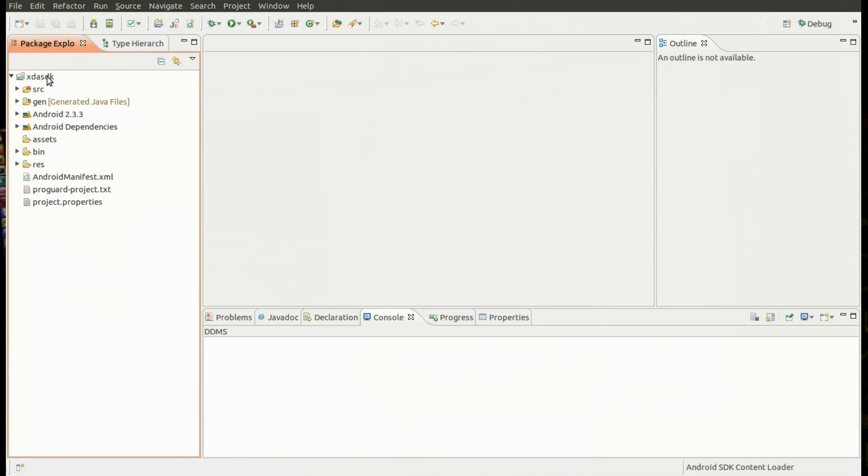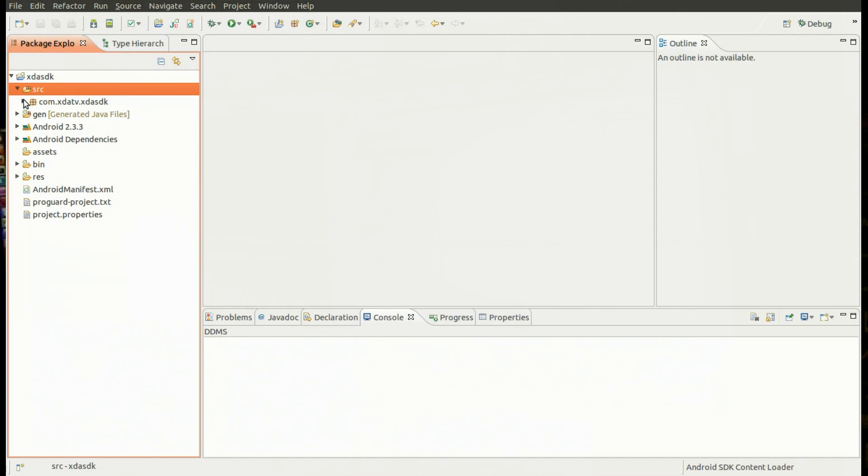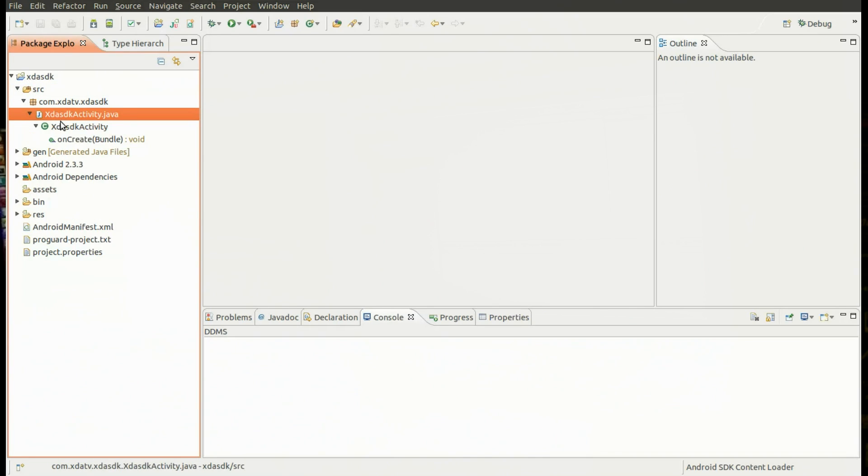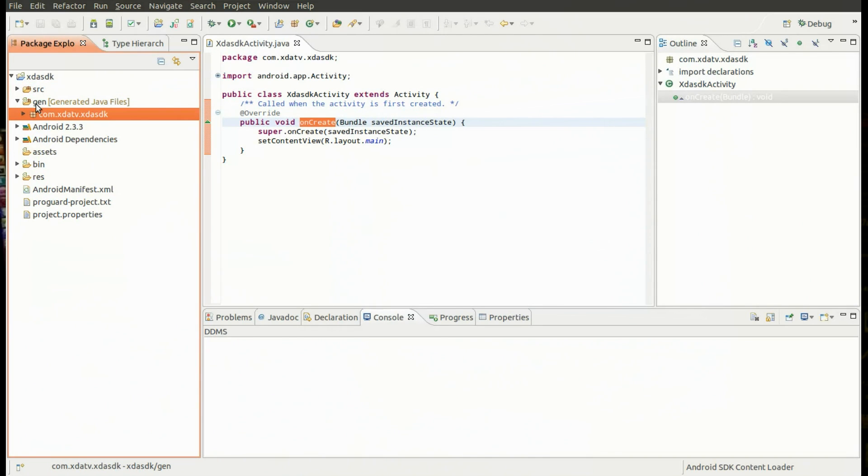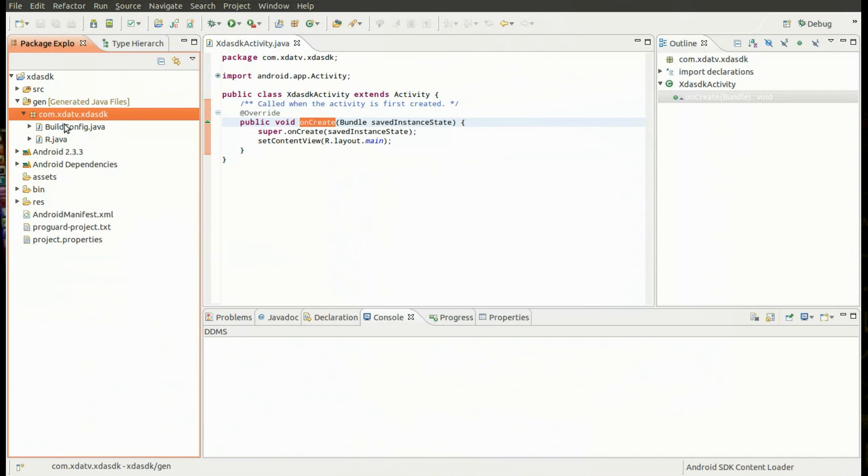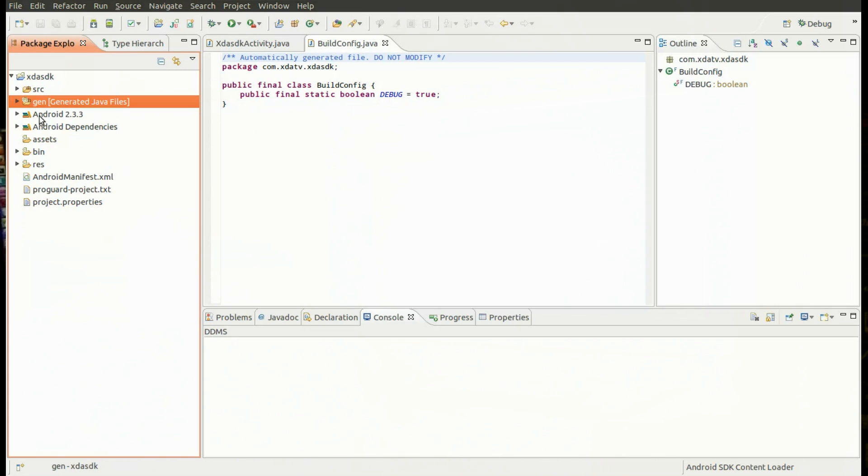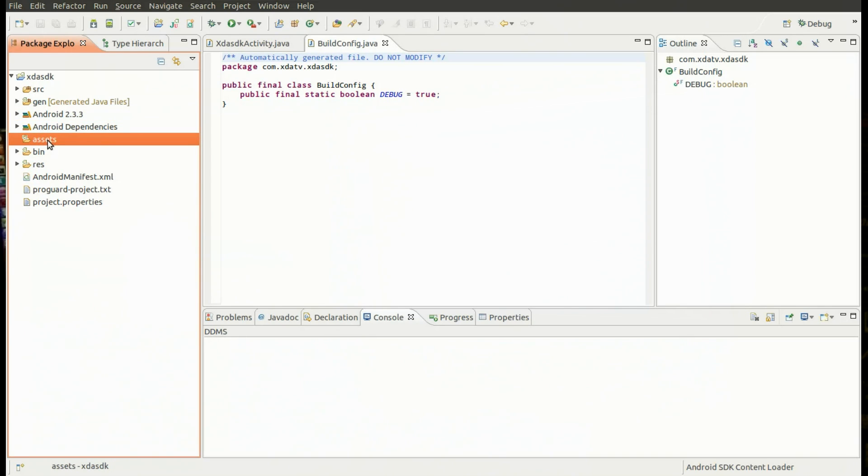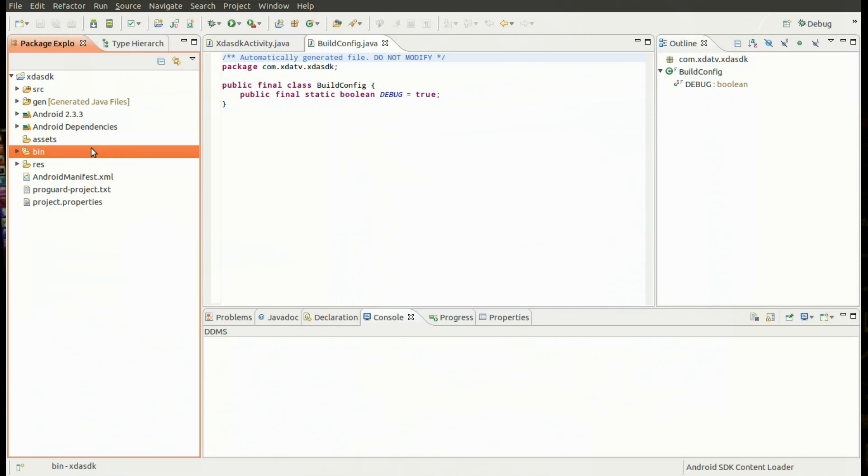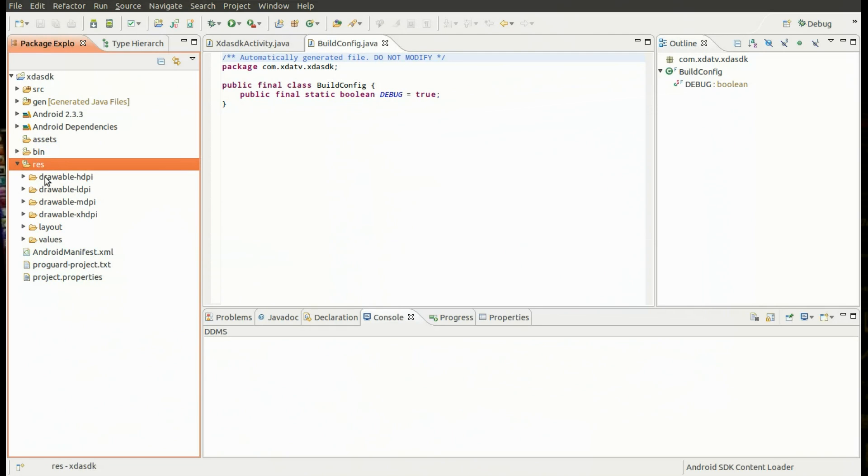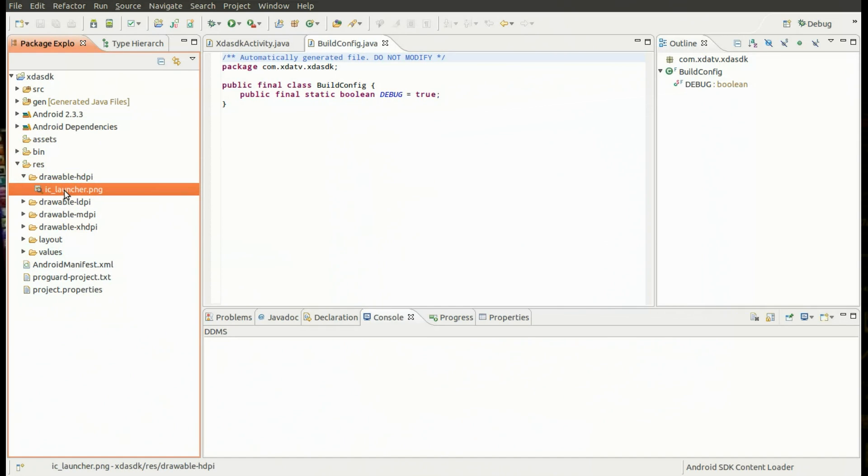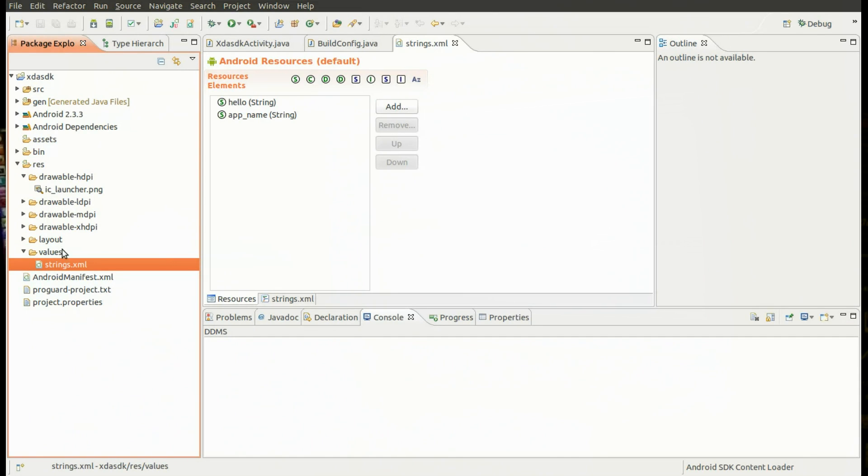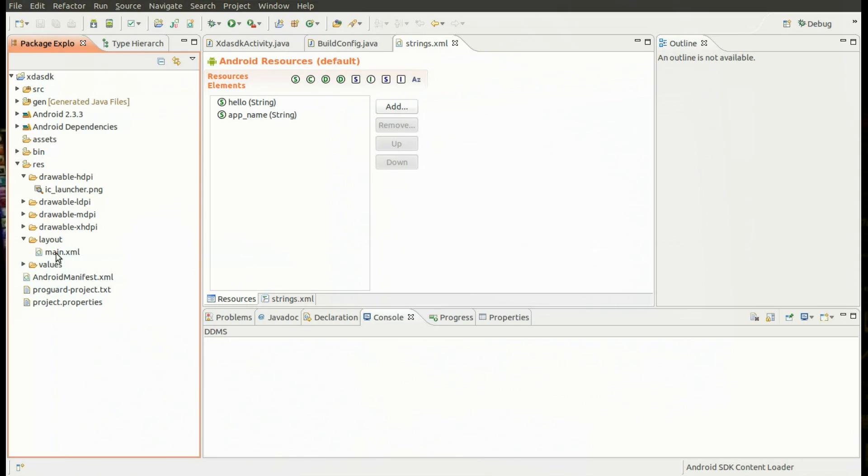So let's go ahead and expand these folders. Here in the XDA SDK project we have a source folder, and that's where all of our source code is kept. We have a Gen folder. The Gen folder is where automatically Java generated files are kept. You won't need to use this folder too much. Android 2.3.3 and Android dependencies contain the Android stuff that actually makes an Android app into an Android app. The assets folder is where you keep things that you want to have as an asset to your application. Say you want to deploy a file, you put it in your assets folder. The bin folder is where binaries are generated for the project. And then finally we have the res folder. The res folder is where all of our icons are kept, where our strings are kept for porting to different languages, and it's also where our main layout is.